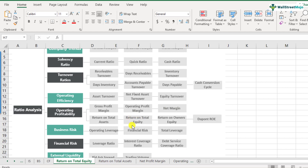The important thing to note here is that we are talking about the total equity and not the owner's equity. There's a difference between the two. We will come to return on owner's equity in the next video. But here, let me define what total equity means.